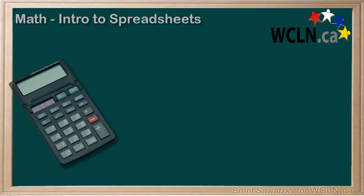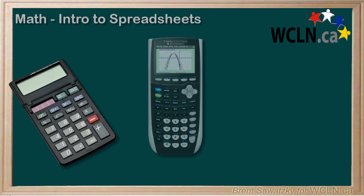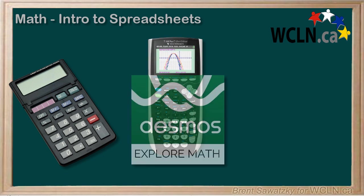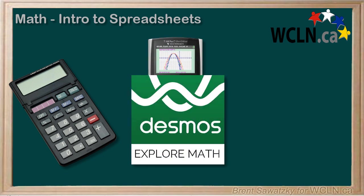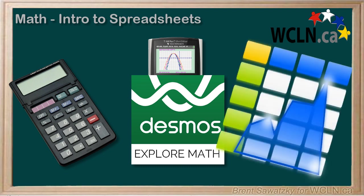If we think of a calculator as a very good math tool, then a graphing calculator, or software like Desmos, might be a great math tool. And spreadsheet software would be an incredible math tool.